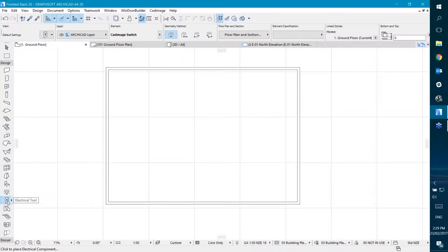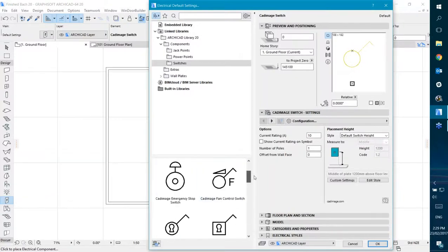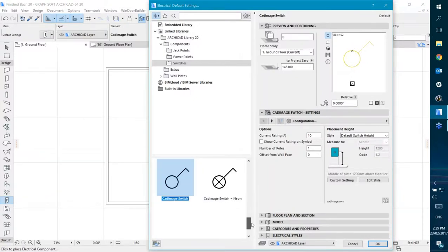You can see we've got a tool in the toolbox here which is a little switch. Hopefully you can tell that it's a little switch. At the moment I've got the Cat Image switch object selected.